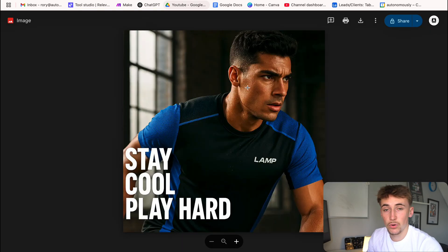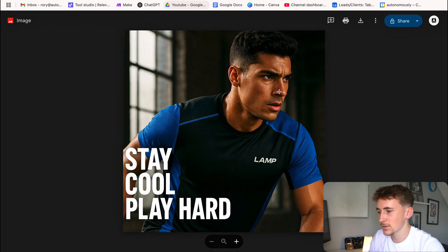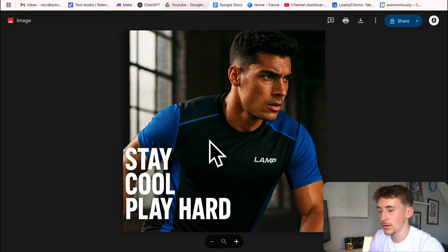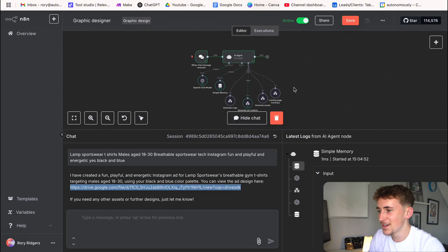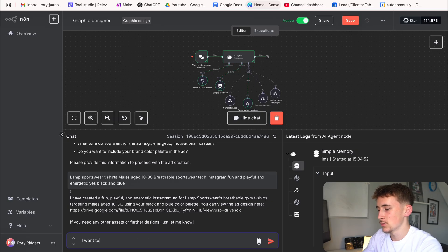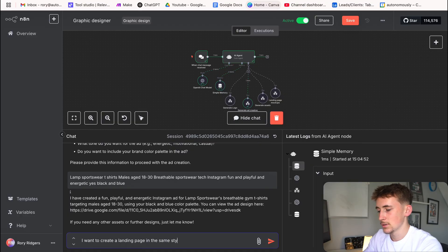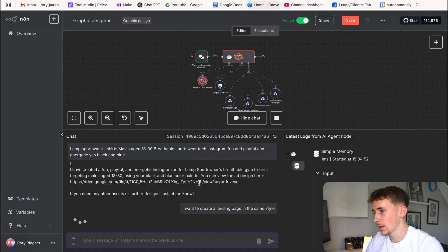Let's open this link in a new tab. It looks really good actually — it added a nice tagline 'Stay cool, play hard,' got a shirt in there and a realistic-looking guy wearing a sportswear shirt. Absolutely perfect.